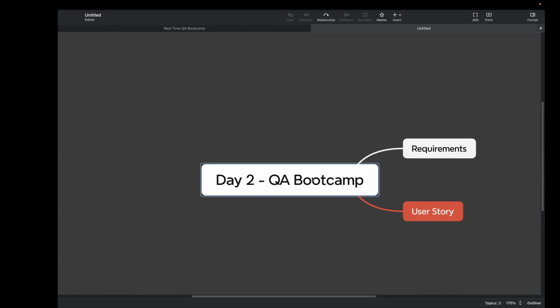Where do we write this user story? They are created in Jira. So Jira is a project management tool which is used to track your work and manage your projects. In this, all your user stories or bugs or tasks are documented so you can track them easily.